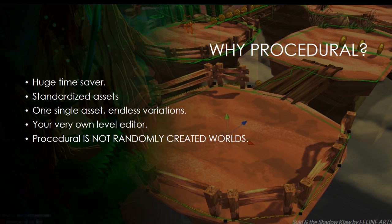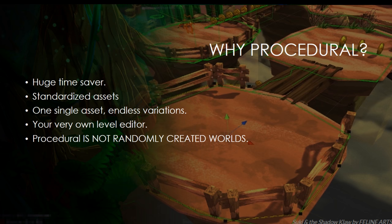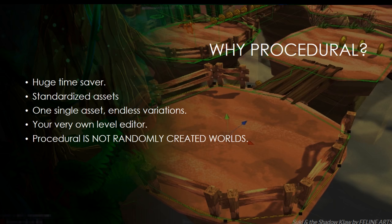Why do we need procedural assets for our game? We can begin that it is a huge time saver. It is a perfect way to standardize your game assets. Basically, you only have to work on every asset just once, and then you can get endless variations from it. It is also like having your very own level editor. Procedural does not mean just randomly generated worlds. It is much, much more in this case.